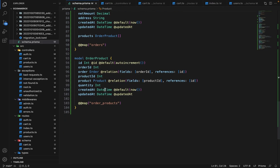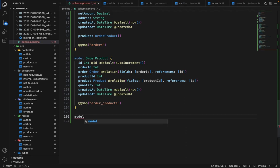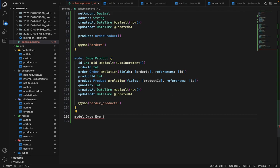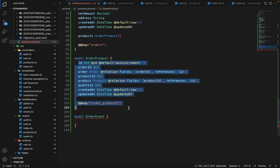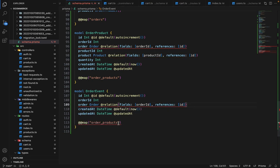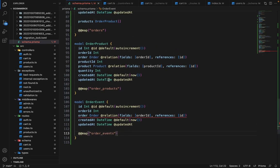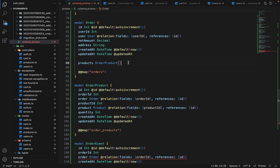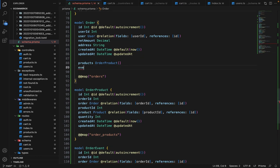Now we need one more table, which is OrderEvents. So it will be OrderEvent. We need order ID here; we don't need product or quantity. It will be called order events. Inside the Order model, let's establish the reverse relation as well — it will be events of type OrderEvent.